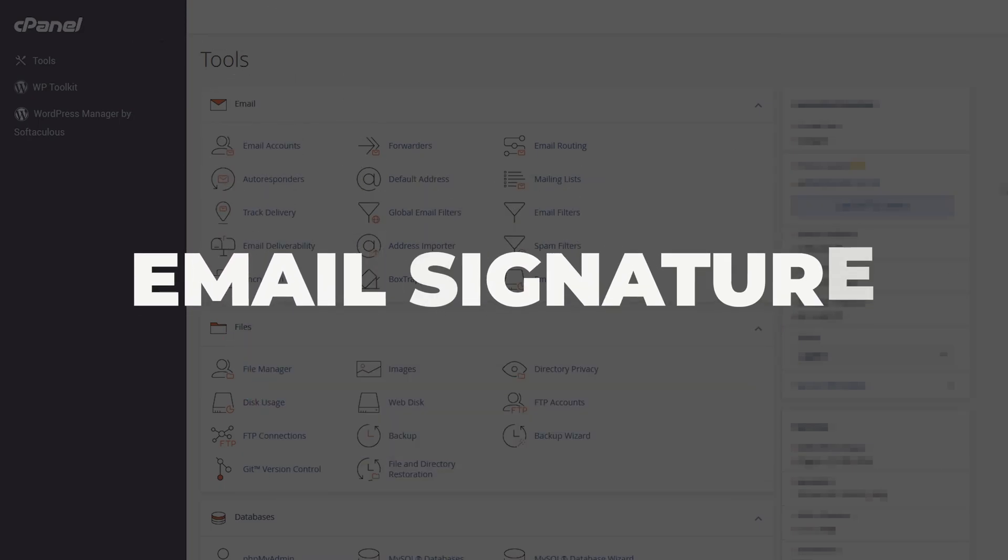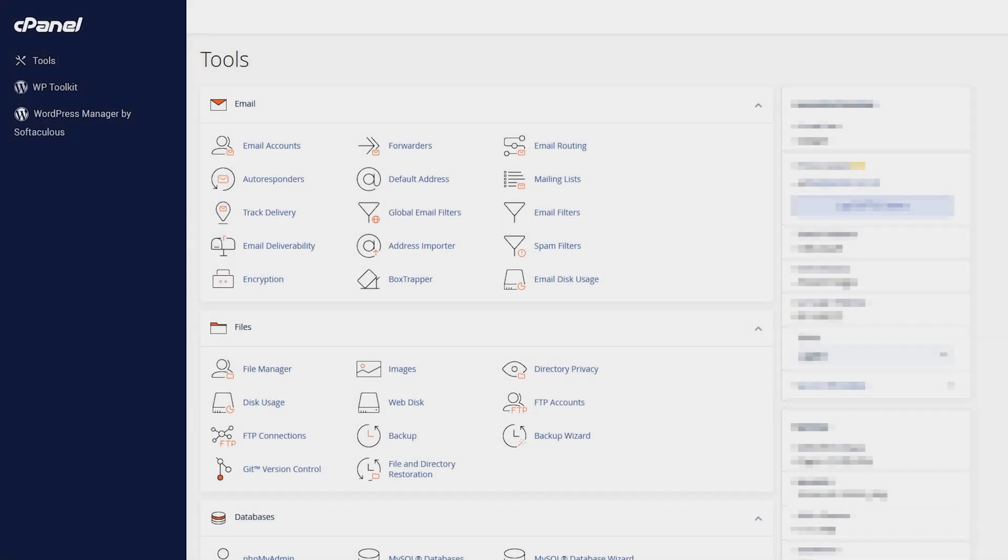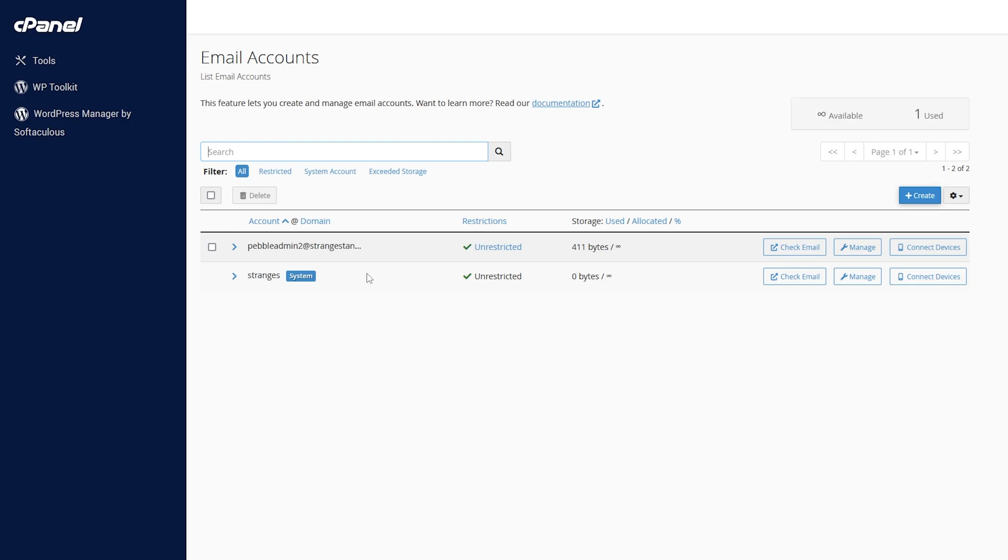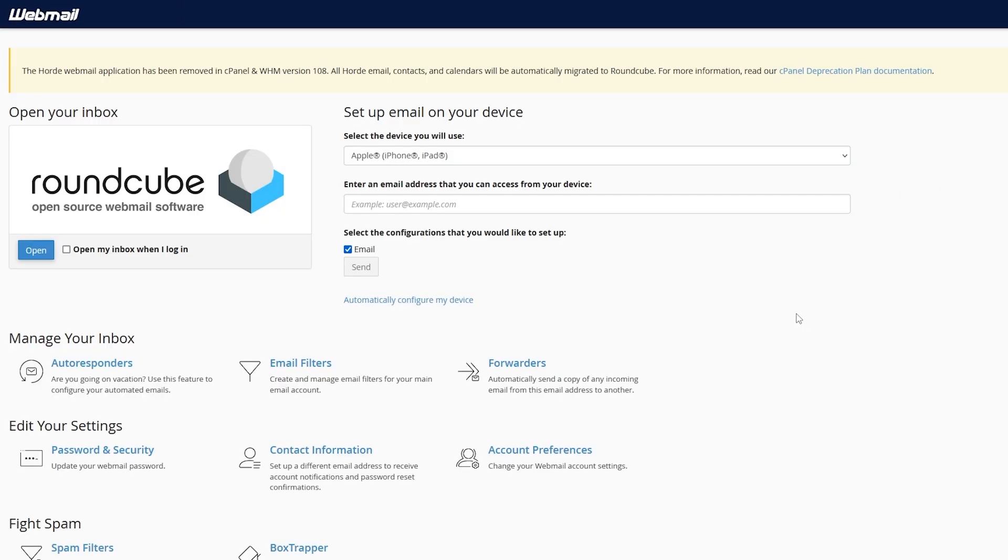First, you're going to want to go to cPanel. Then find email accounts, go into that, and find the email you want to set the signature for. For me, this is pebbleadmin2@strangestand.xyz. We're then going to click check email and open our email inbox.